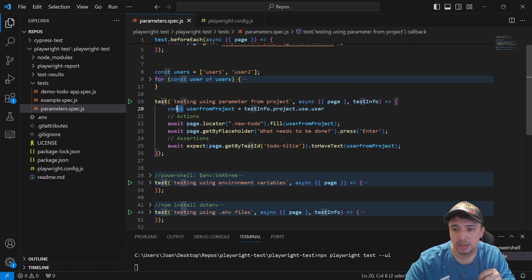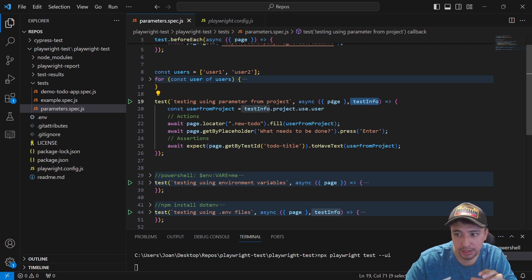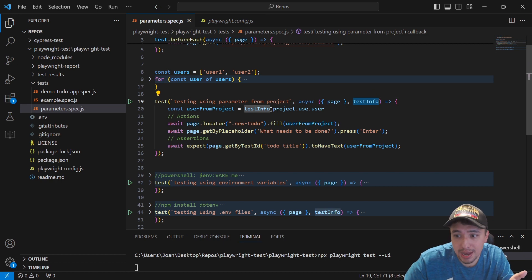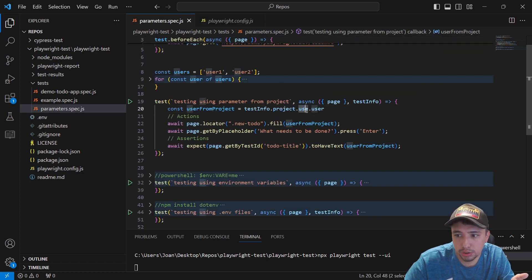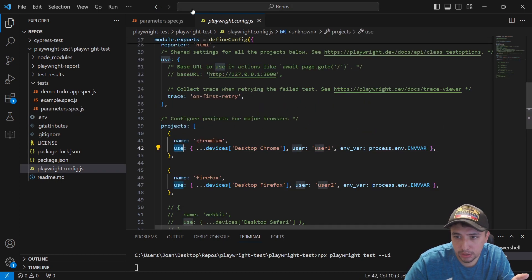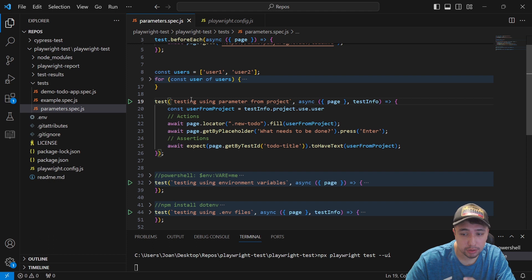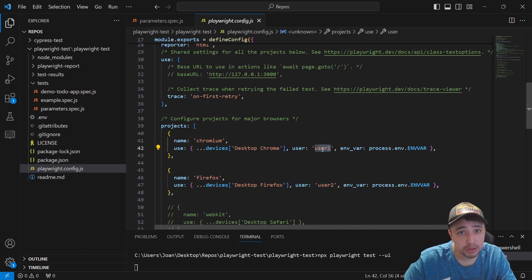As you can see, what I'm going to be doing here is declaring a constant named 'userFromProject', and I'll be getting the value from testInfo — which I called from this particular variable after the page fixture — accessing the project that I have in my configuration. So I access testInfo.project.use, because that's the name of this property, and then I access the user property that I have created. I have created just a simple test that is using that particular variable, 'testing using parameter from project'. So if I'm using Chromium, I'll be using user1, and if I run Firefox, I'll be using user2.